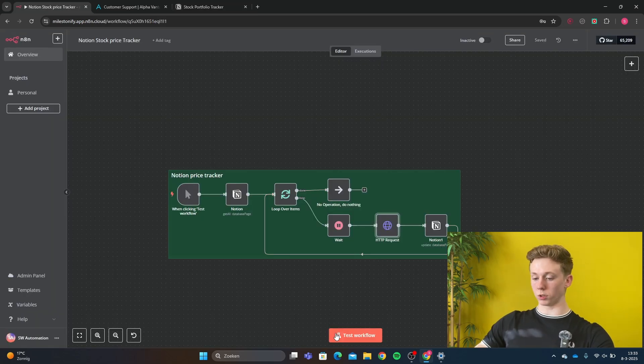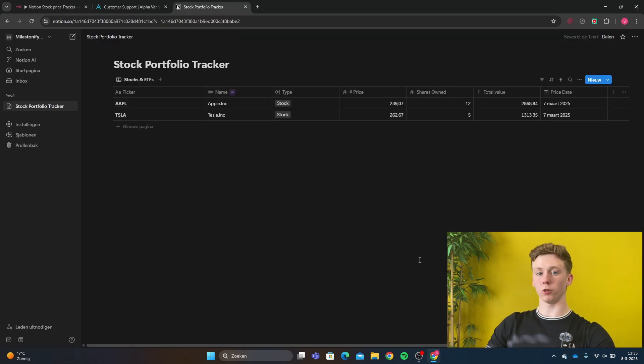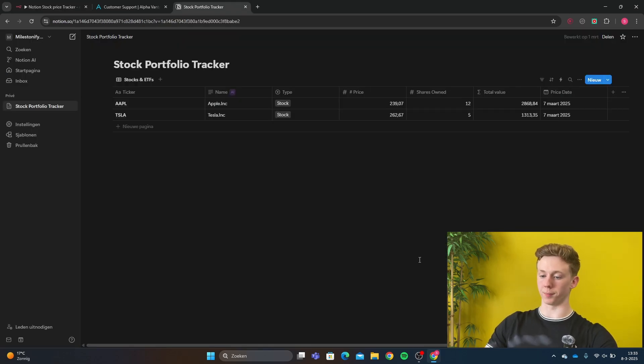So I'm going to just click test workflow. And then it's going to update all the prices for me. As you can see, the stock prices have been updated.